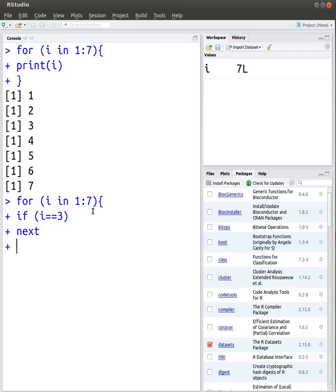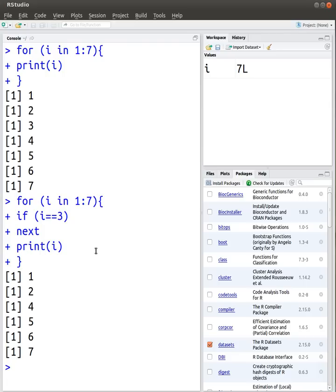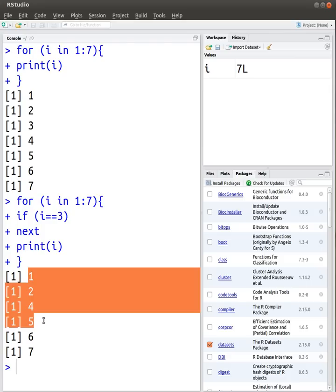Come back to this one, if i equals 3, I want to skip this, but otherwise I want to print i. As expected, it skips 3.